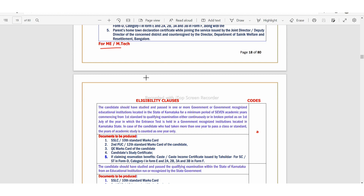So eligibility clause code for ME, MTECH — this is for ME, MTECH. The eligibility clause codes are A, B, C, D.